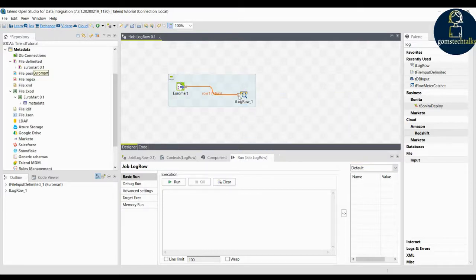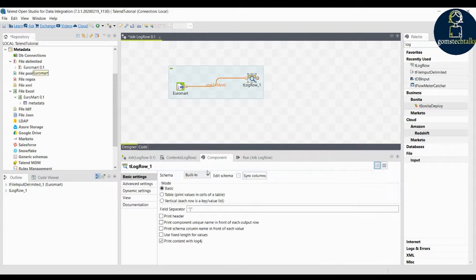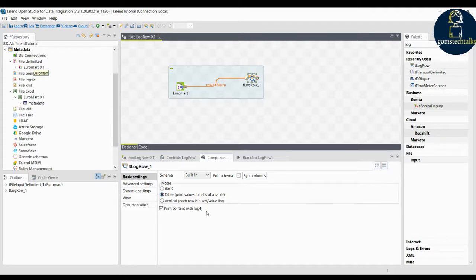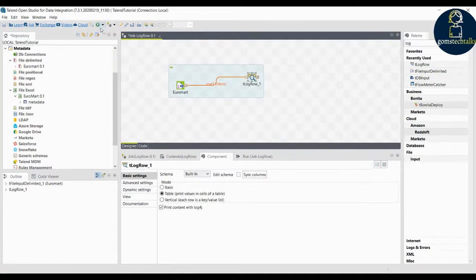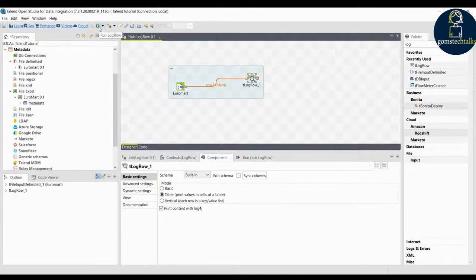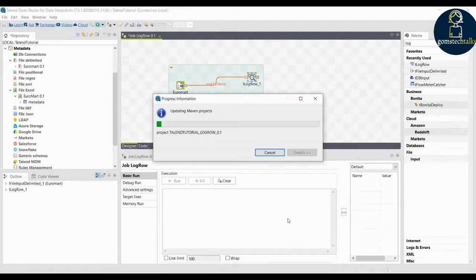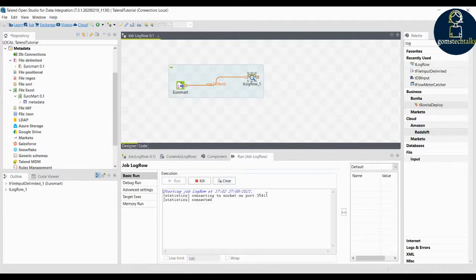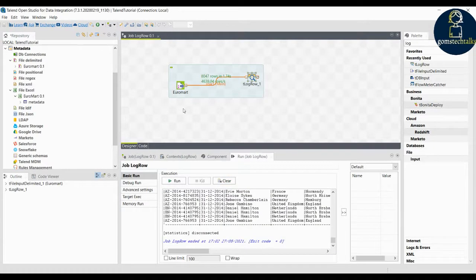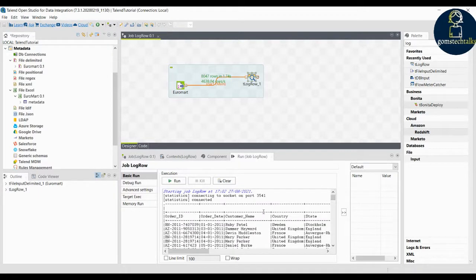The log row is now connected. Double-click on the log row to see its configuration in the component tab. Initially it was in basic settings — we are going to change it to table view so it prints in table format. Now let us run the job by clicking the run icon under the menu bar. Once started it will show a started message. You can see that 8047 rows have been transferred to the log row and the data is appearing in table format.